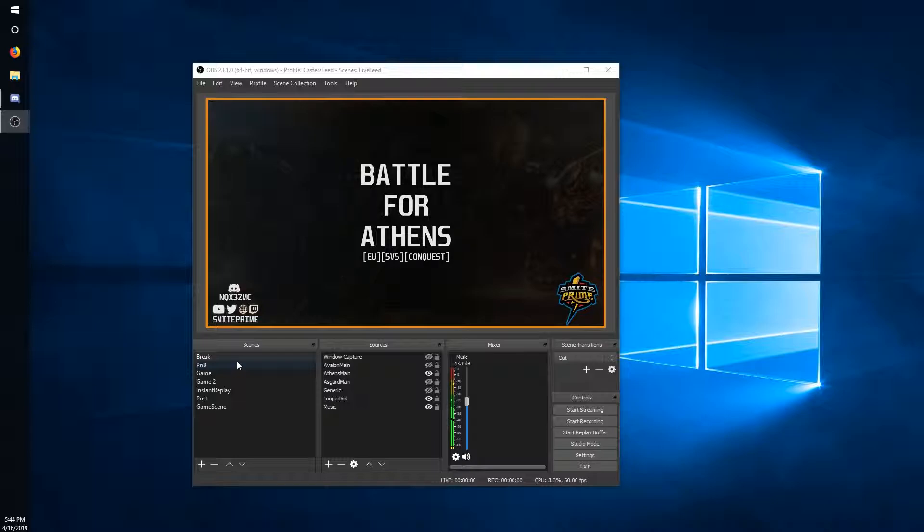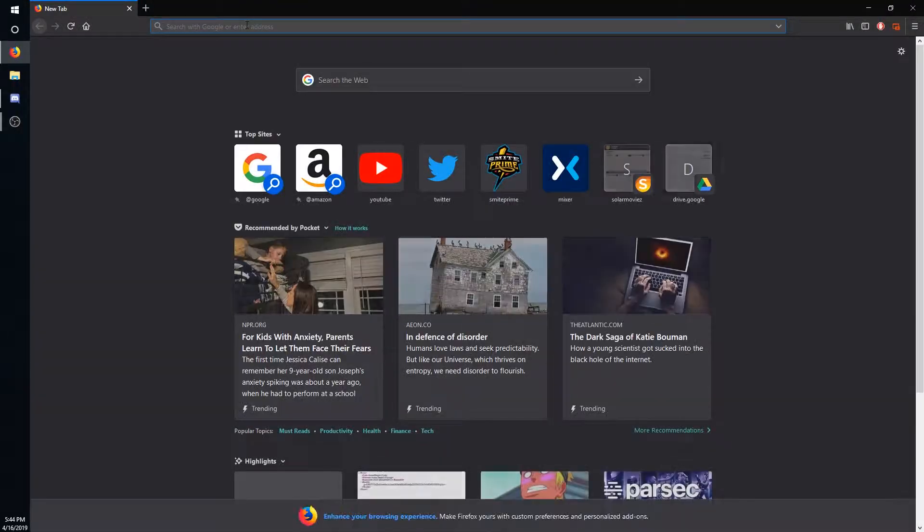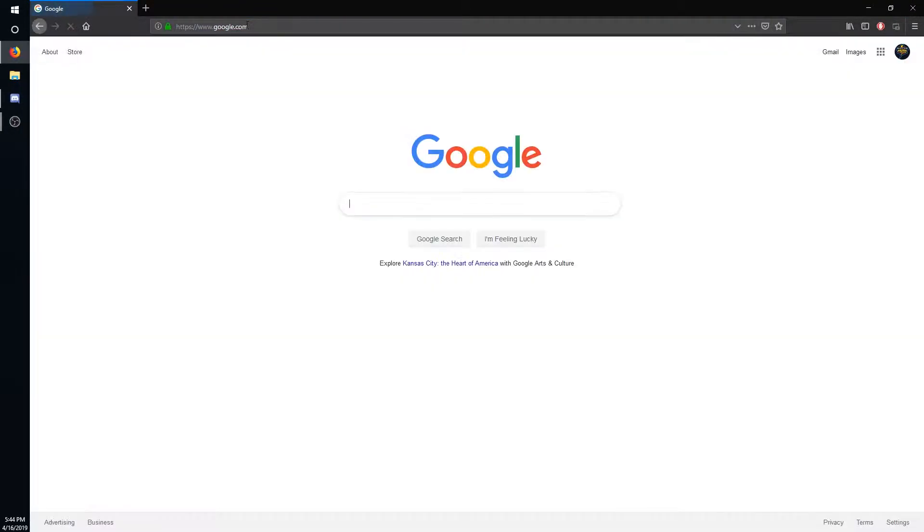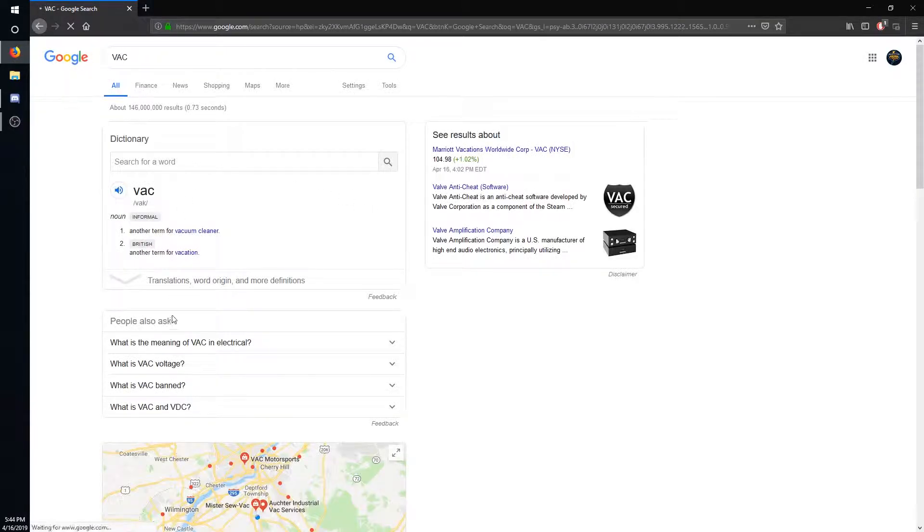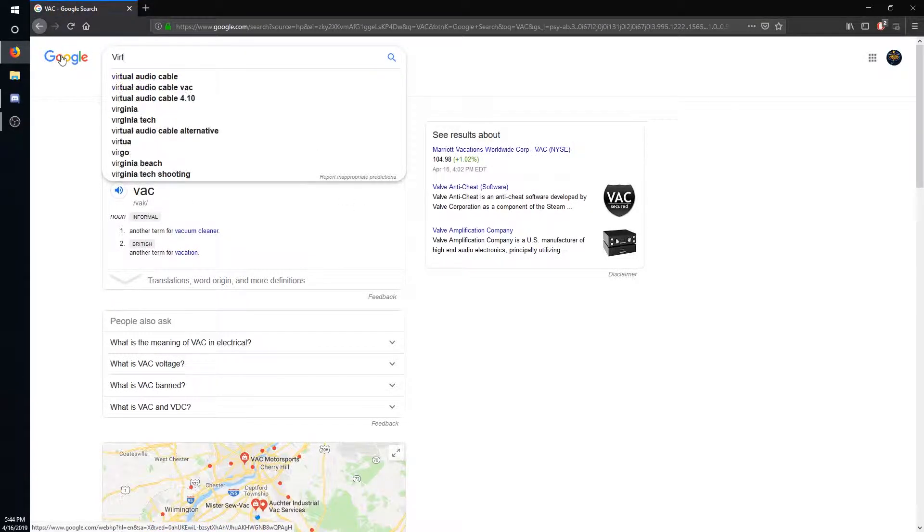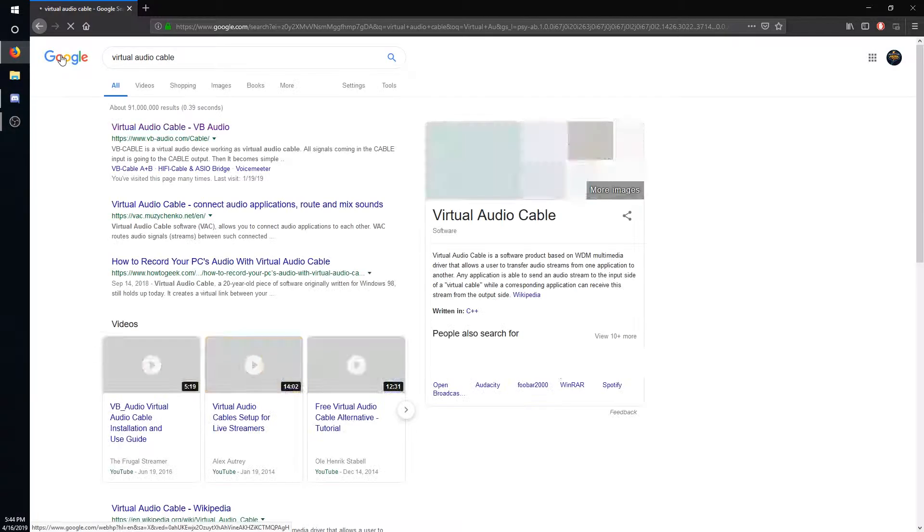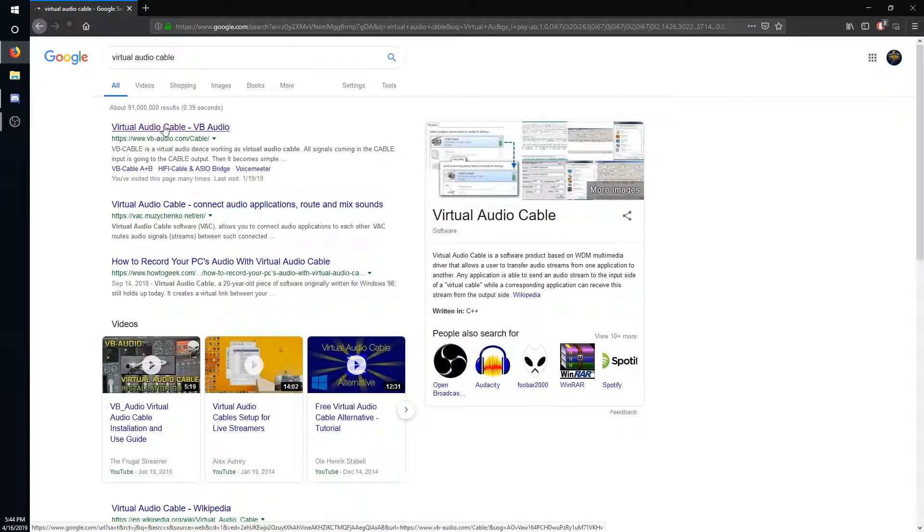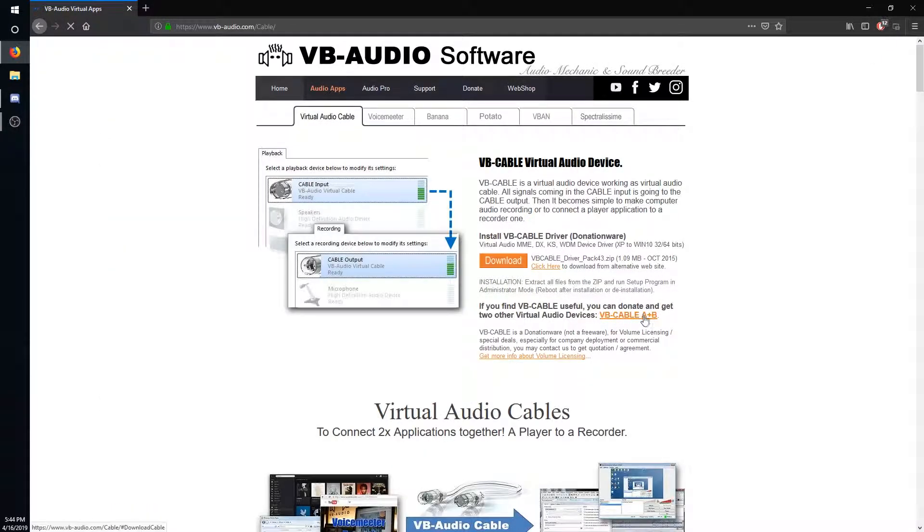So here's what we're going to have to do, we have a few setups we need to do. First is virtual audio cable, so head over to google.com, virtual audio cable, and go ahead and click on the first link and download this.